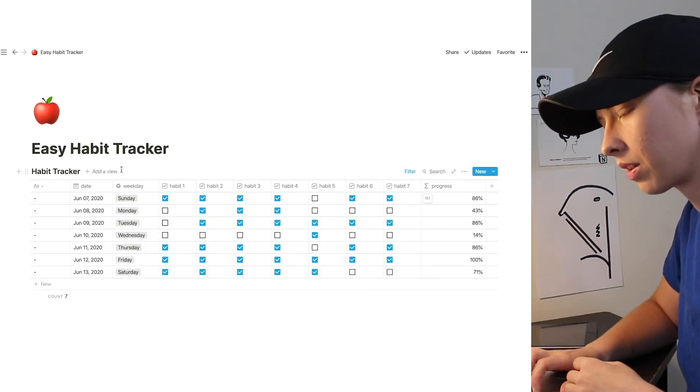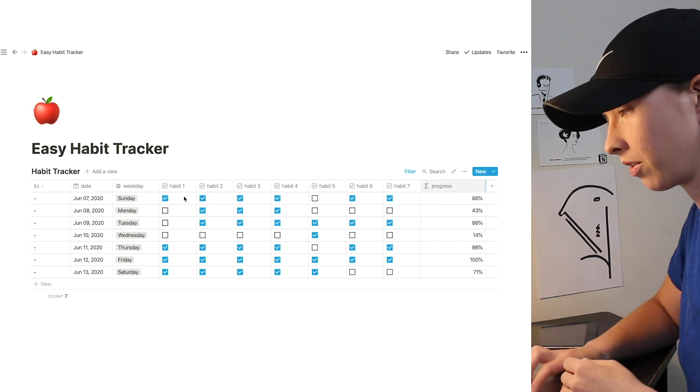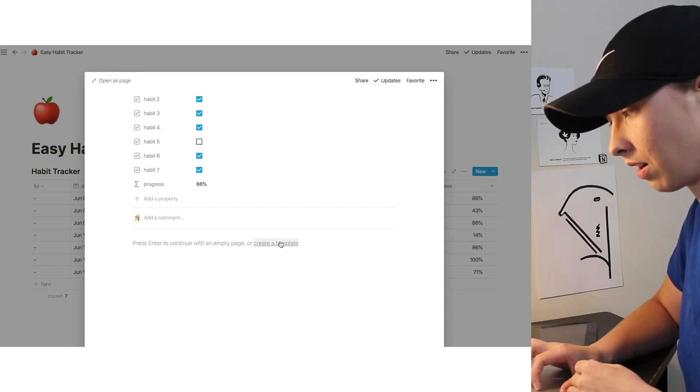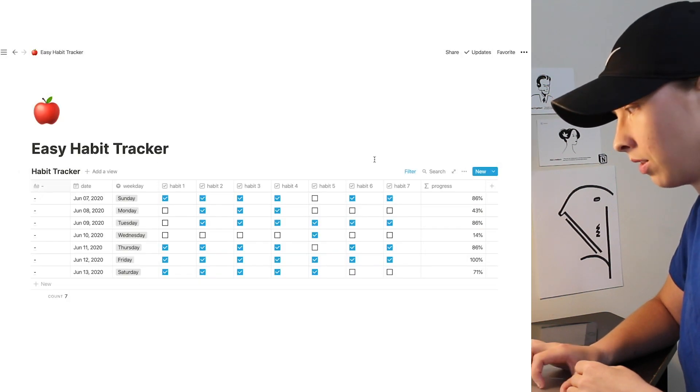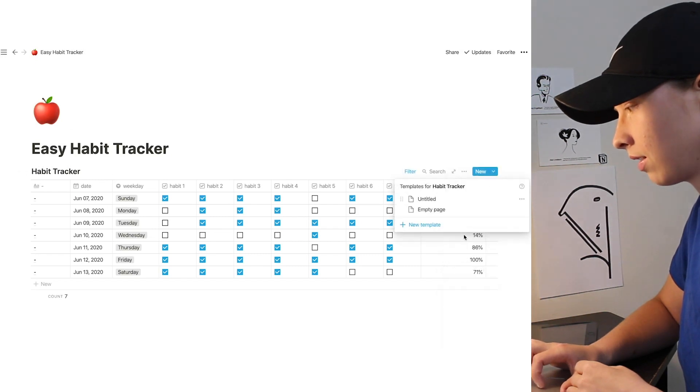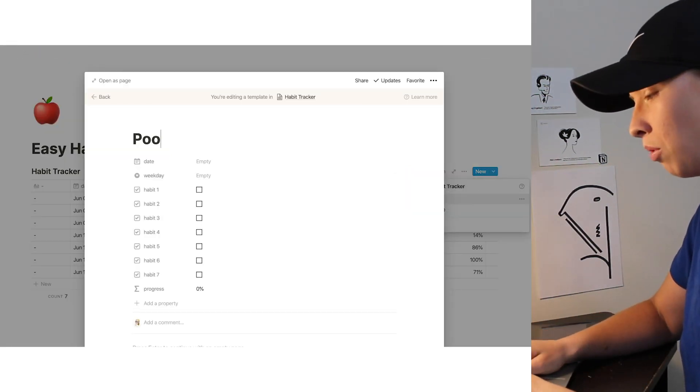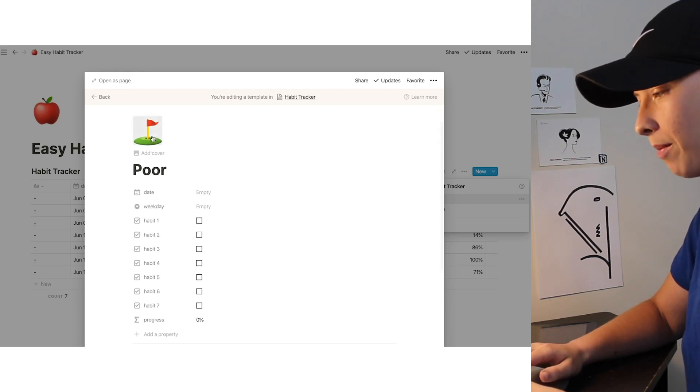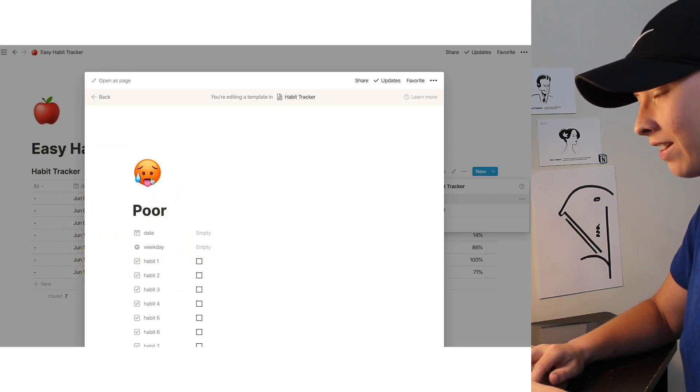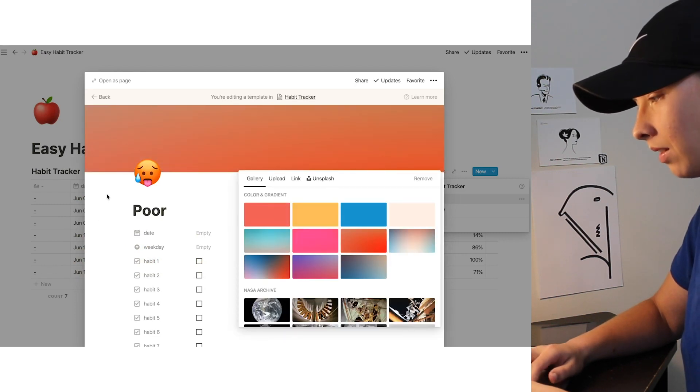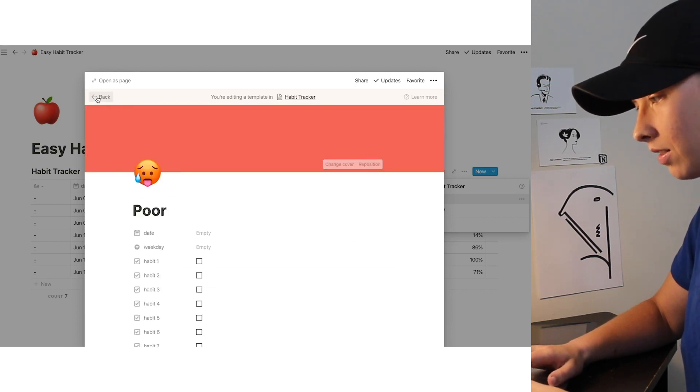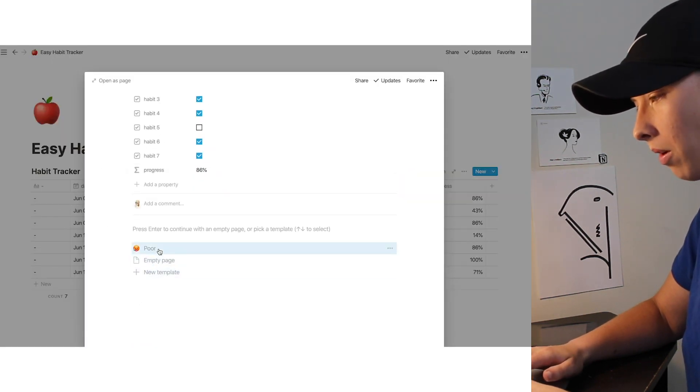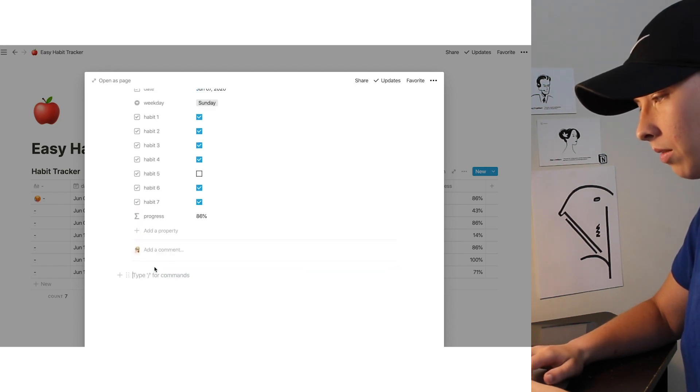Okay, so now that we have that, I'm going to off camera very quickly put in a few more rows so we get a better look at this. And then we're going to create more. Okay, so now what we're going to do is actually start creating those templates that I was talking about earlier. There's a couple ways to create a template. One way is to go right into the entry and see right here, it says press enter to continue with an empty page or create a template. Another way to do this is to go over here and go to templates and you can create a new template here as well. Let's edit this one and let's call this one poor. This is if only one or two habits are checked off. Let's put that little emoji there and let's give it a red background. There we go. And that's all it takes.